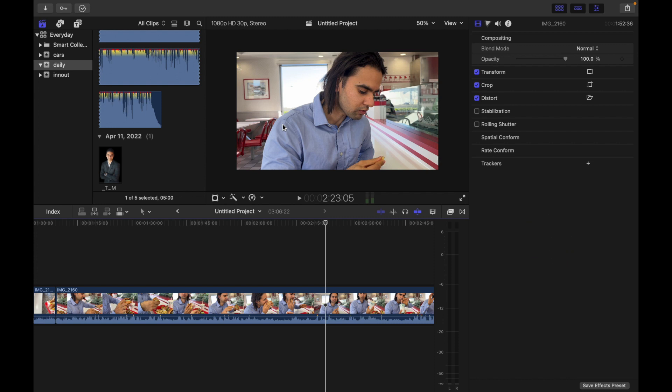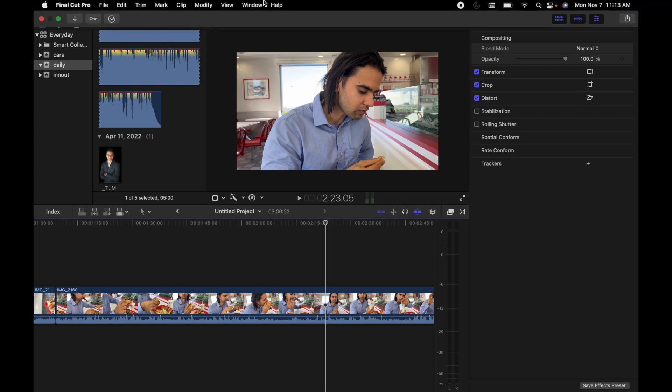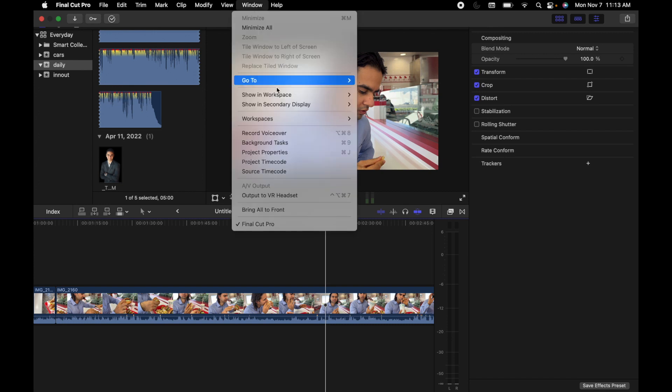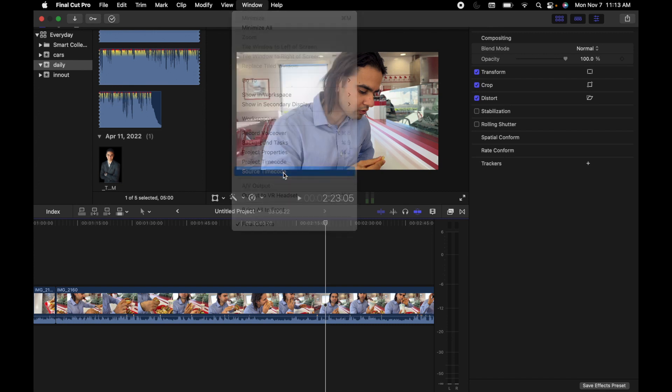The first thing we need to do in Final Cut Pro is show the source timecode window or the project timecode window. The way to do that is simply go to Window and click on Source Timecode.